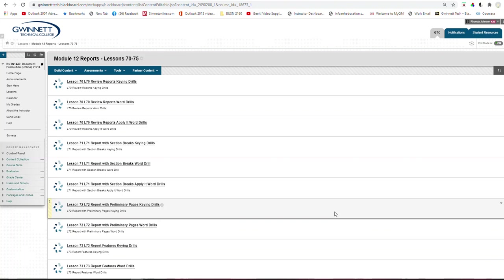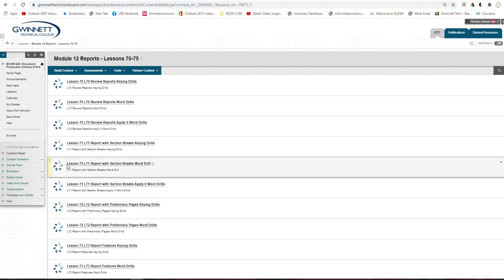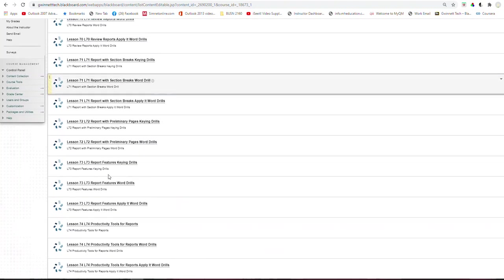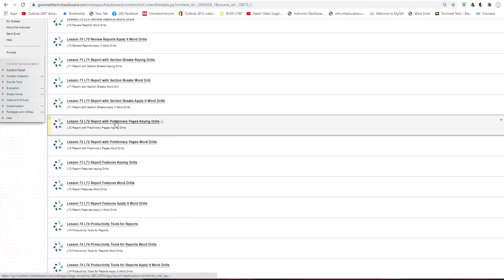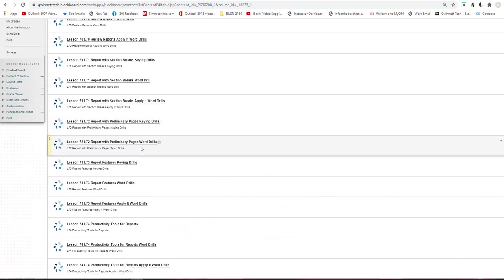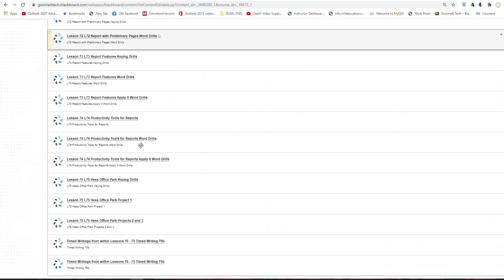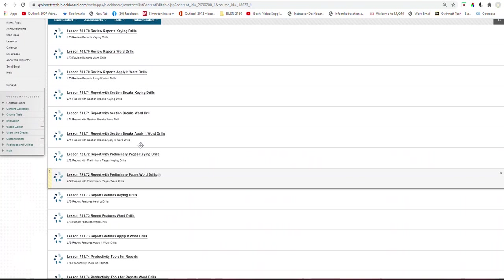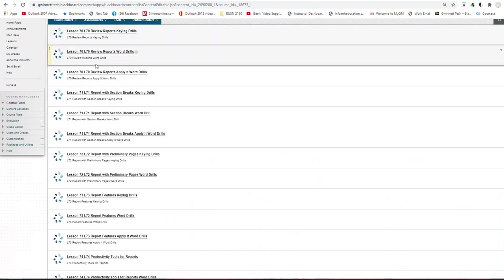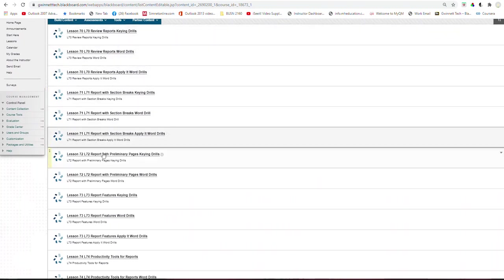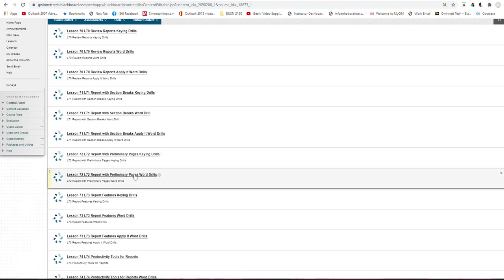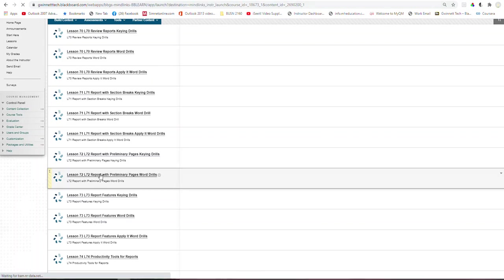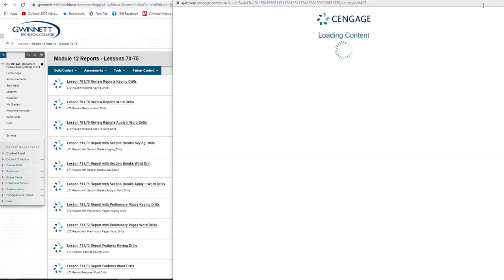Good morning, this is Ms. Johnson. This student has asked to look at Lesson 72, Task 5, 7, 8, and 13. So as we go to 72, we have keying word. I just see two items for 72, just keying drills and the word pages, preliminary pages. So let's click into Lesson 72.